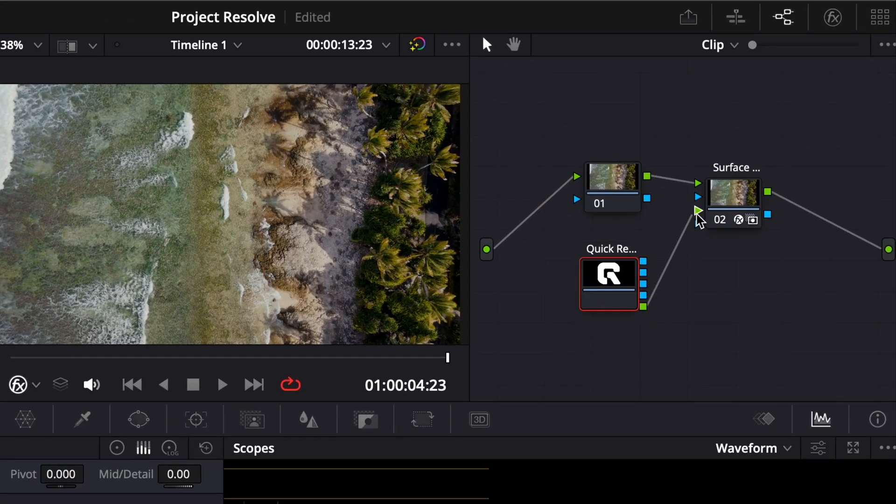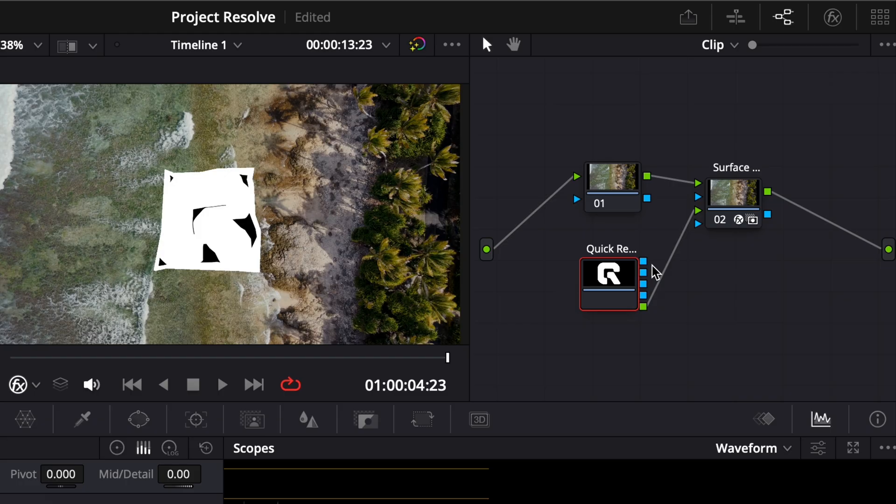Connect the green output of your object to the green input of the Surface Tracker, and connect the blue output of your object to the blue input of the tracker.